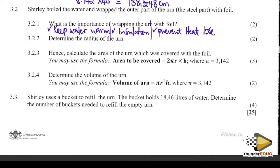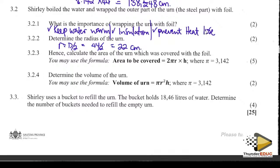Determine the radius of the urn. Radius equals diameter divided by two. The diameter is 44, divided by 2 gives 22 centimetres.